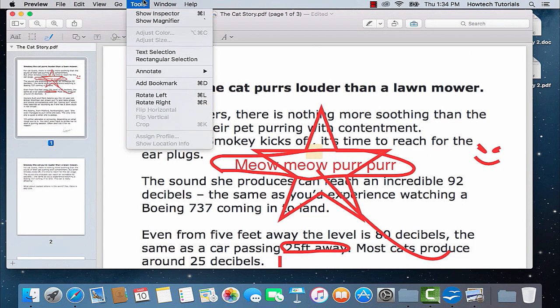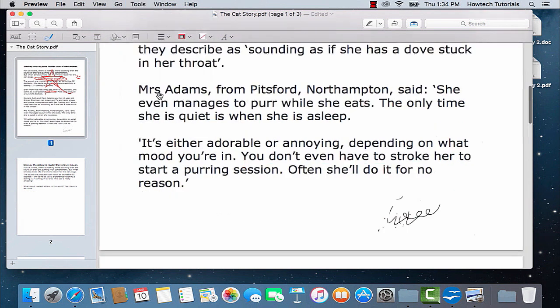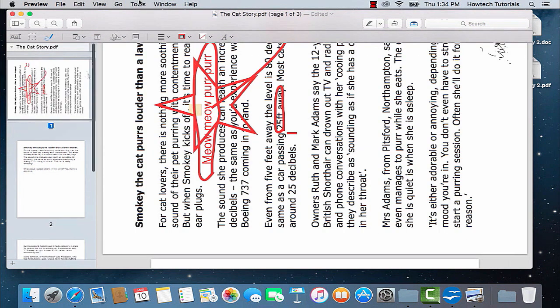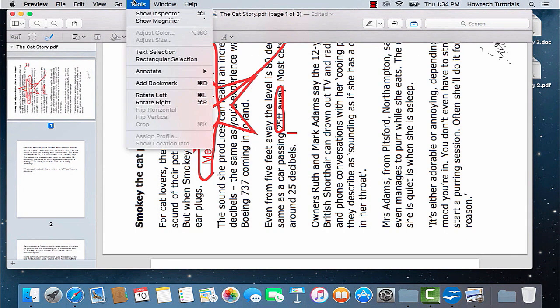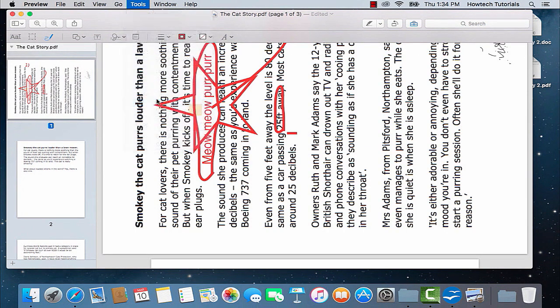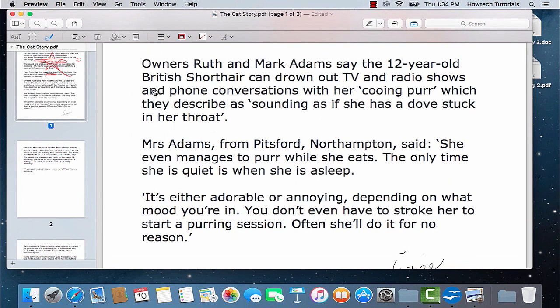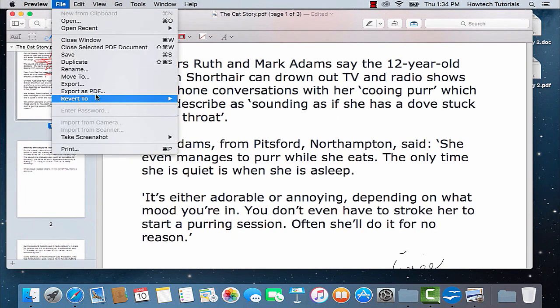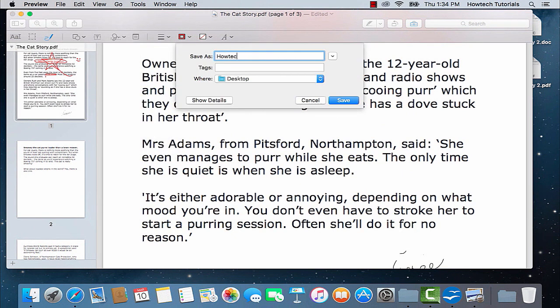If you want to rotate your PDF, choose Tools from the Preview menu and choose Rotate Left or Rotate Right. Let's save our document now by going to File and choosing Export as PDF.